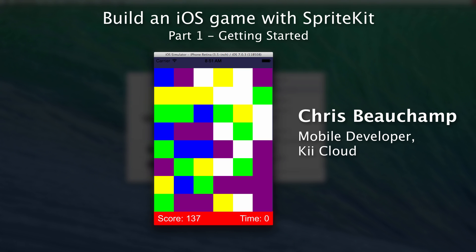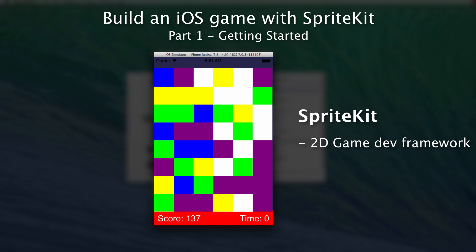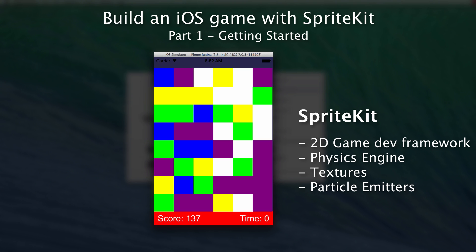It kind of flew under the radar with the fanfare of the release, but for developers it's actually a pretty cool little tool. It's called SpriteKit, and what SpriteKit is is essentially a framework for 2D game development. It's given to us in a way that's very familiar to existing iPhone developers, and it provides things like a physics engine, textures, particles — things that are essential for building a great game.